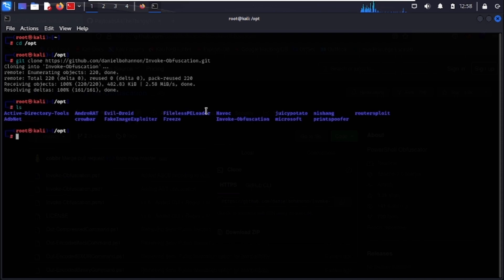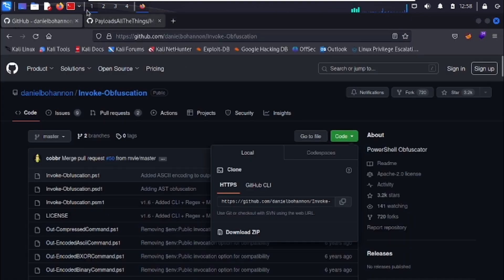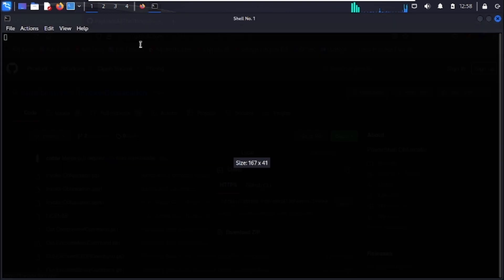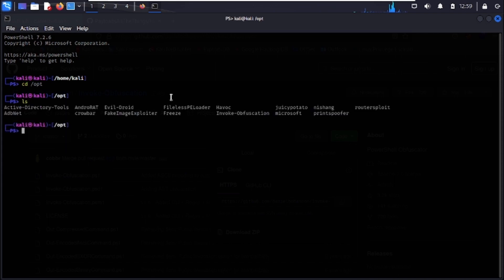Once it's cloned you can see it right here. Invoke-Obfuscation is a PowerShell tool used to obfuscate PowerShell payloads. Since Kali Linux supports PowerShell, open it up and navigate to the directory where you cloned Invoke-Obfuscation — in this case, /opt — and you can see it right there.